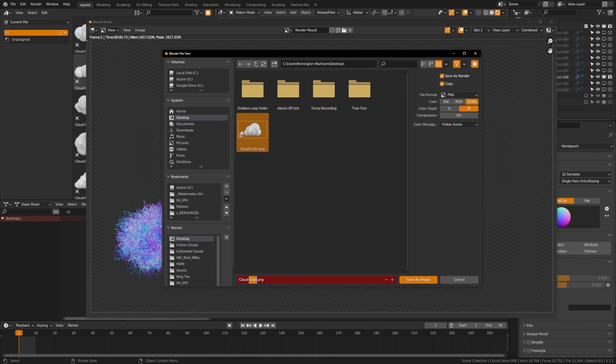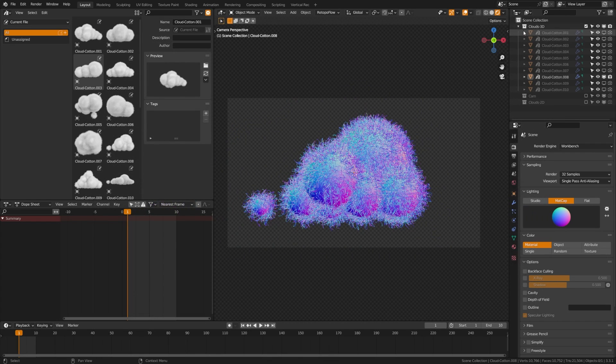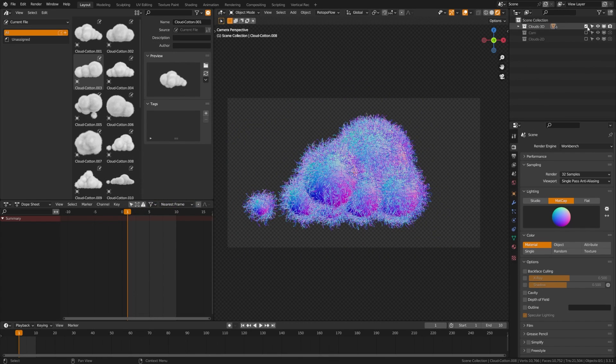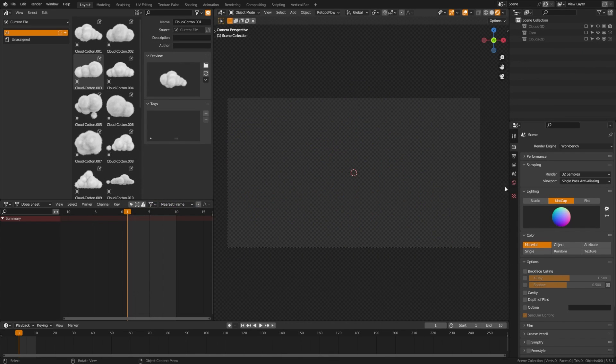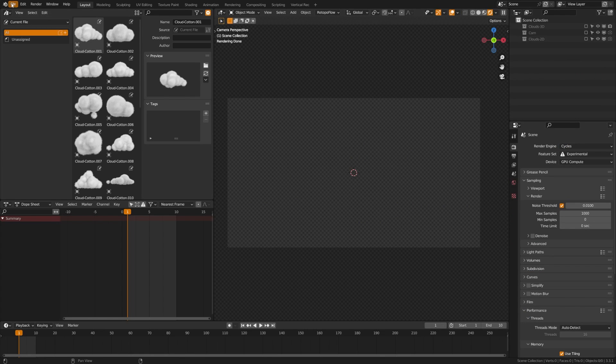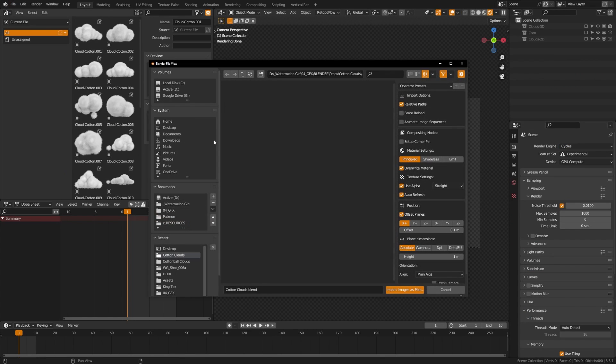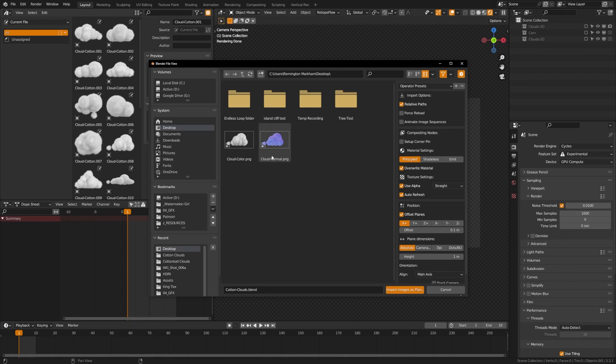Now what we're going to be doing is we're going to be adding normal maps to these 2D images so that we can still get lighting information out of them. We can render background objects like trees and clouds as these 2D images but still light them realistically and drastically reduce our render times.